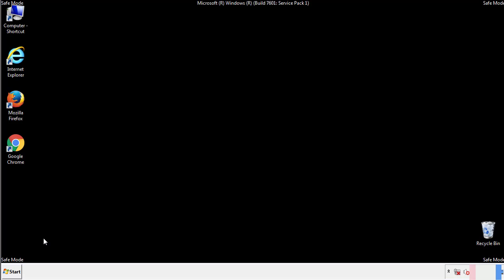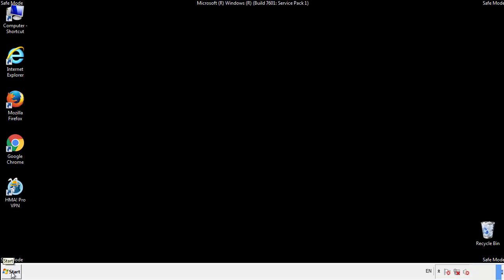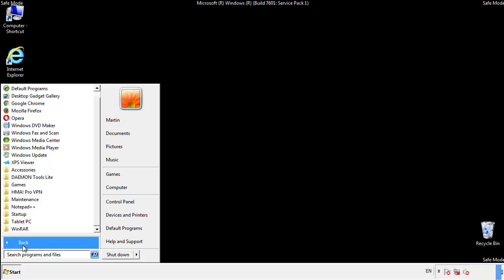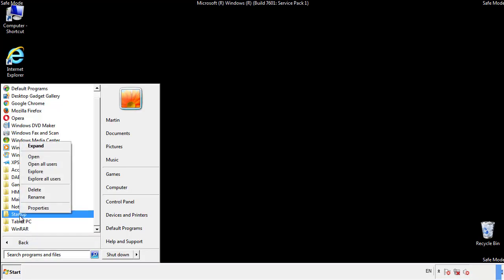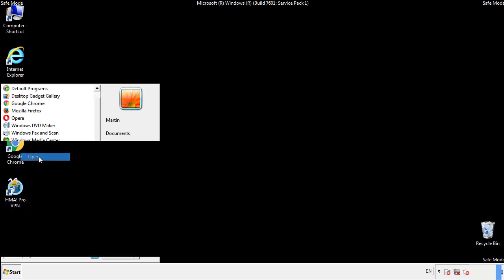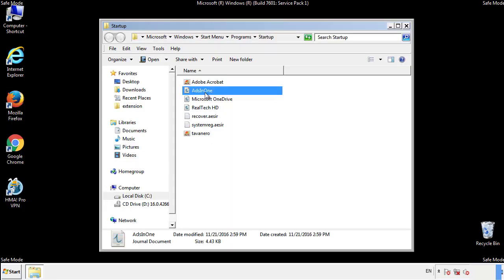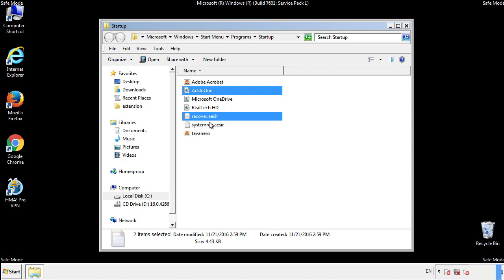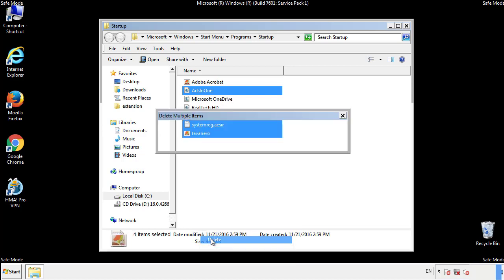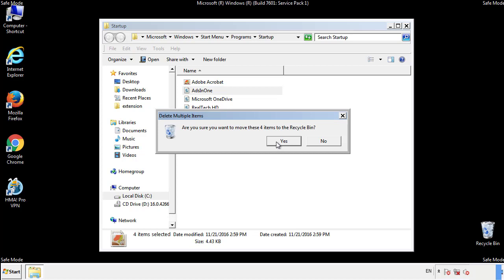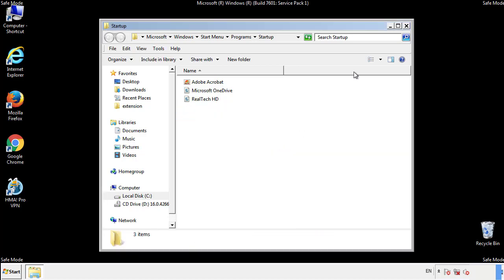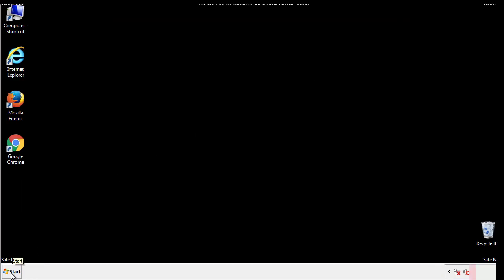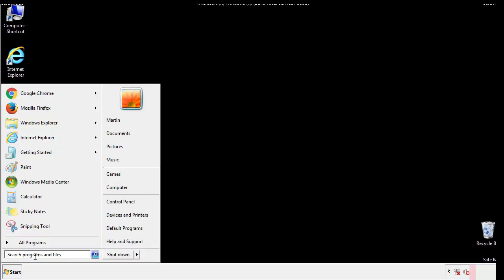Now we want to check for any suspicious files in our startup folder and delete them afterwards. Type regedit.